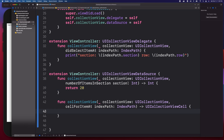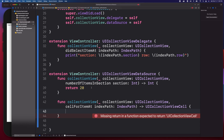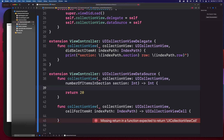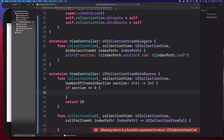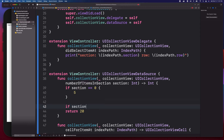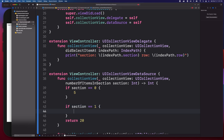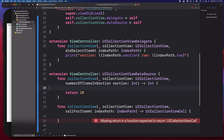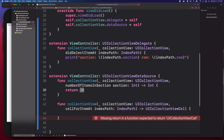The 'numberOfItemsInSection' method depends on how many sections you have. Since I only have one section in this demo, I'm just returning 20 without checking which section it is. If you had multiple sections — say five — you'd check the section index and return different counts accordingly. But since we have one section, returning 20 is fine.